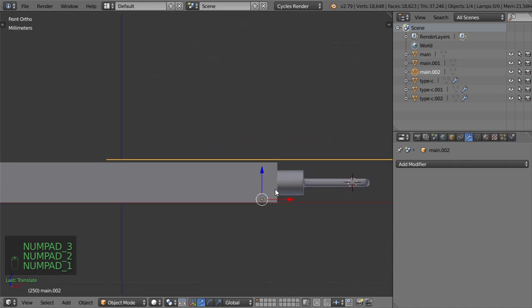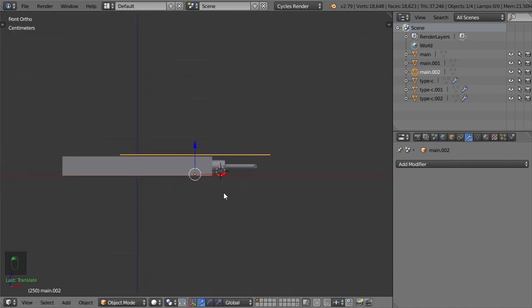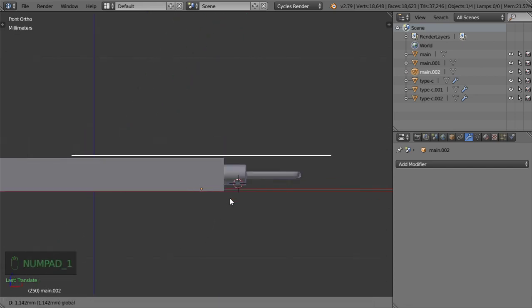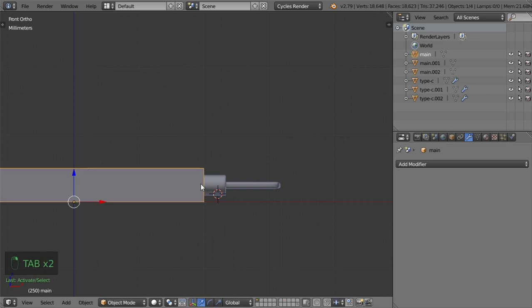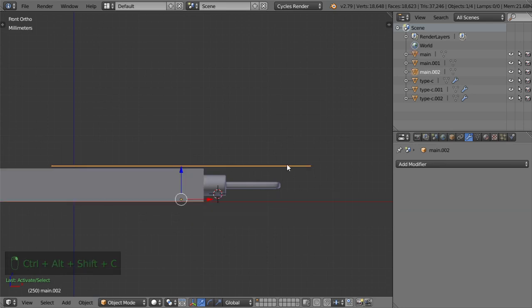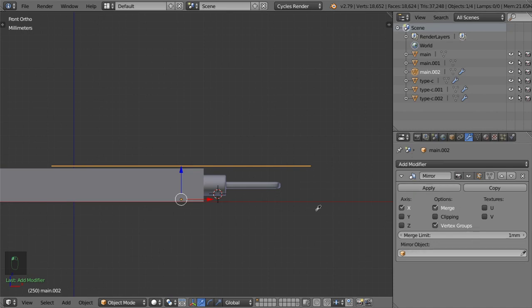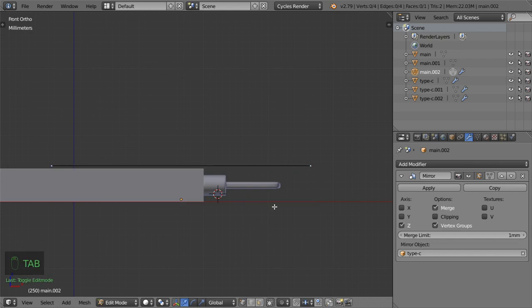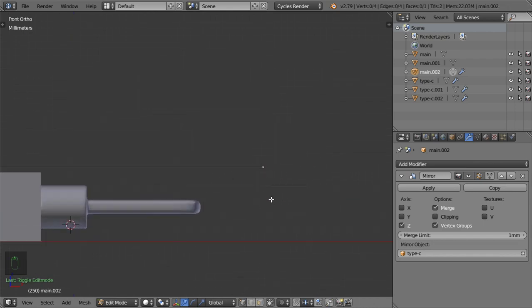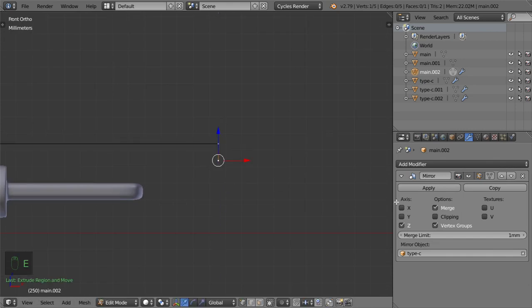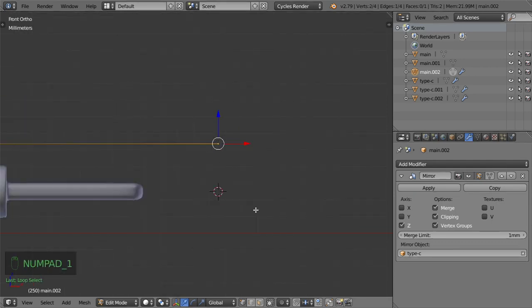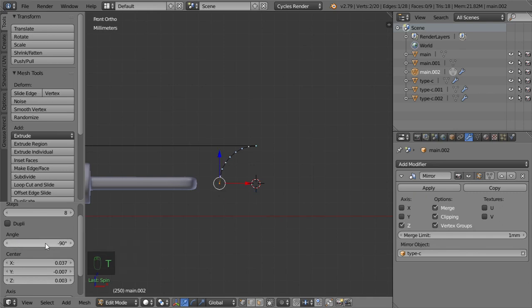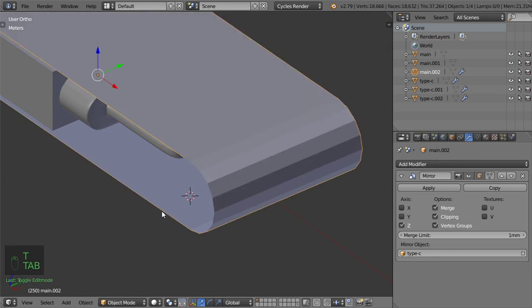Let's make this cover — it should go in this direction and cover this area. I will select the plane and add a Mirror modifier using this object in the Z axis. After that I will extrude in Z and enable clipping. Then Shift+S cursor to selected, delete this vertex, and using this edge in the front view do Alt+R around minus 90 degrees — or just 90 — with 4 steps.